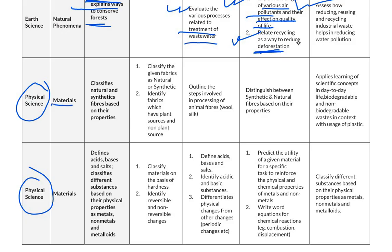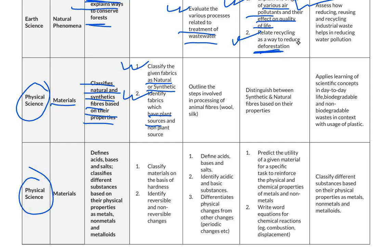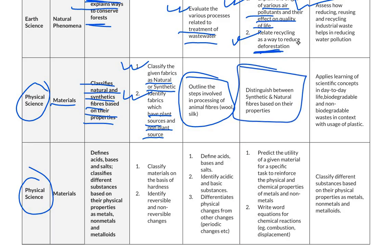The next domain is physical science. The first topic is materials. The competency is to classify natural and synthetic fibers based on their properties. For below basic level, students classify given fabrics as natural or synthetic and identify fabrics with plant sources and non-plant sources. For basic level, students outline the steps involved in processing animal fibers such as wool and silk. For proficient level, they distinguish between synthetic and natural fibers based on their properties.